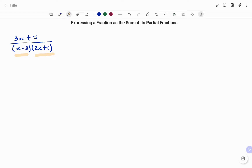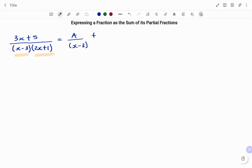So what that means is the denominator has two components. Therefore, to express it as a partial fraction, we're going to have the first term, that's A, over the first factor, that's x minus 3, plus B over the second factor, that's 2x plus 1.